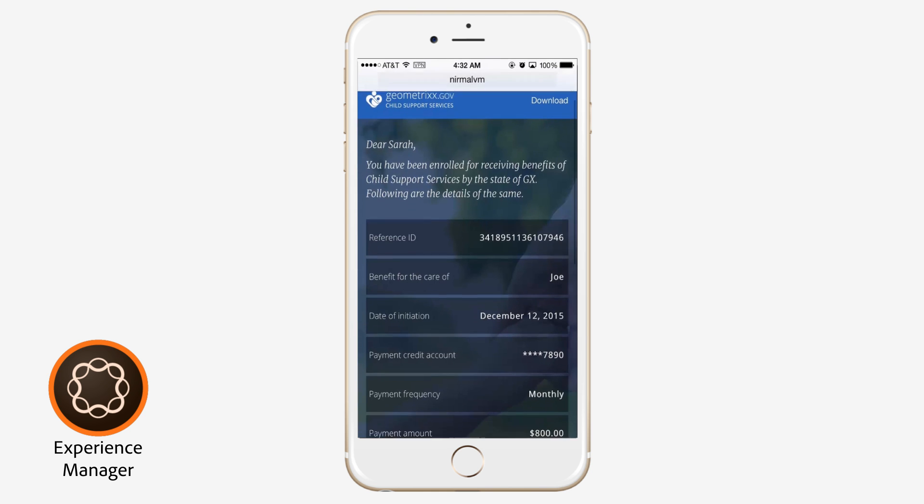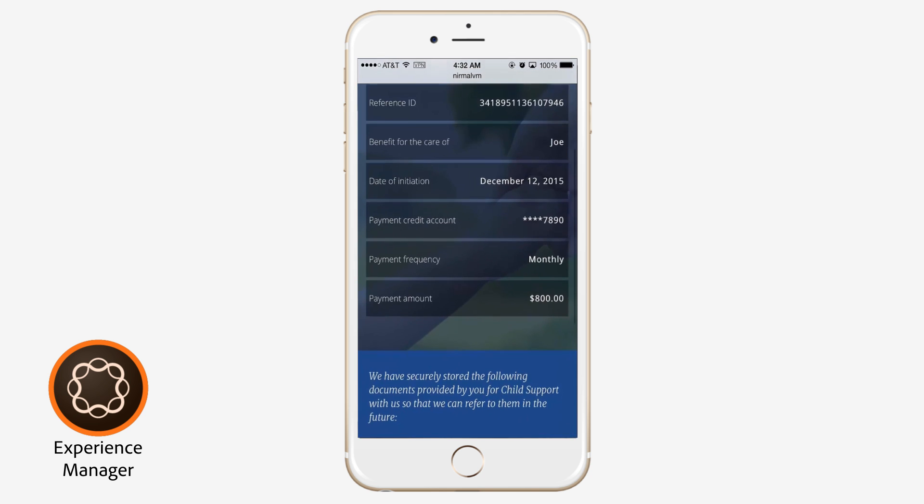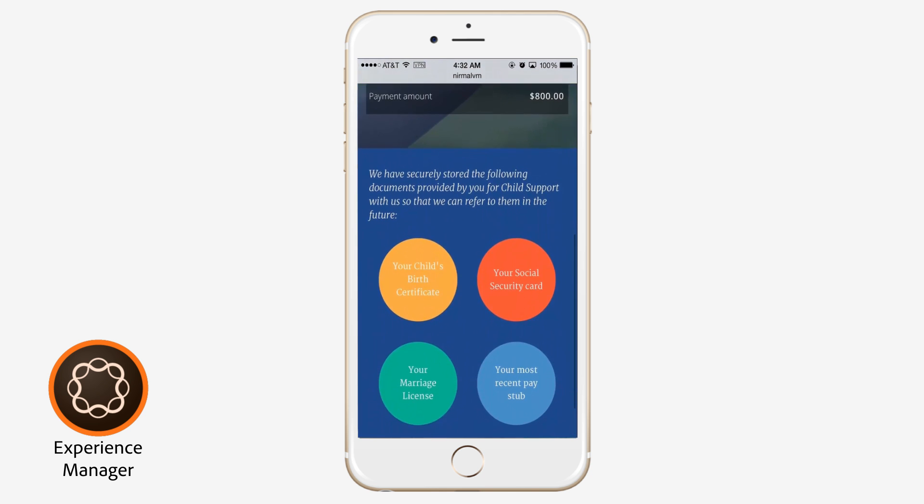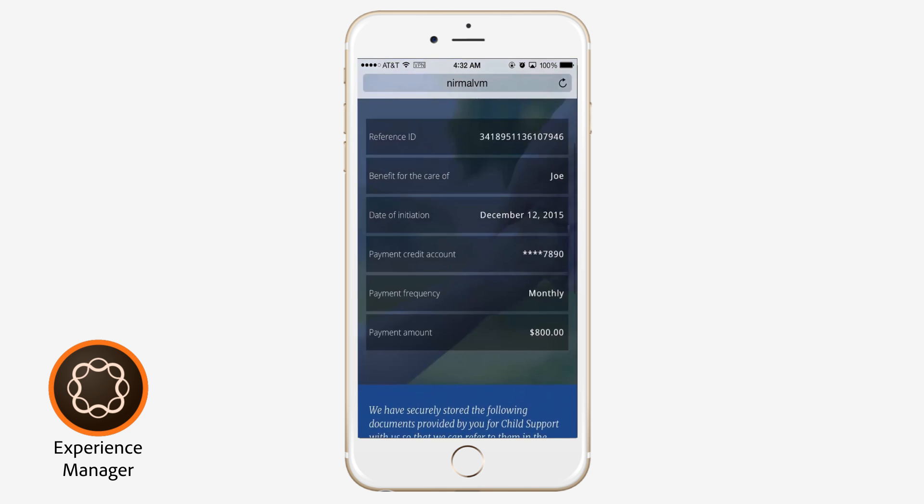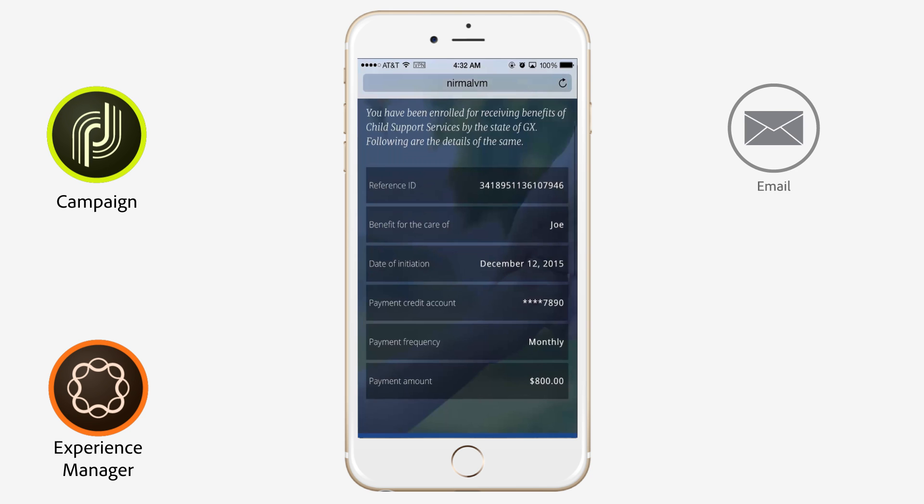By integrating with back-end systems, the same customer communications platform automatically prepares batch benefit statements. Citizens can view their statements anytime and anywhere through email, a personal web portal, or the agency's mobile app.